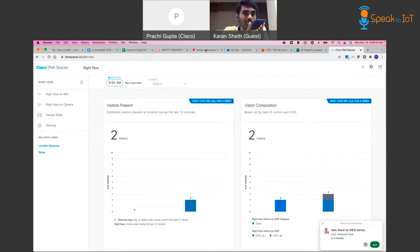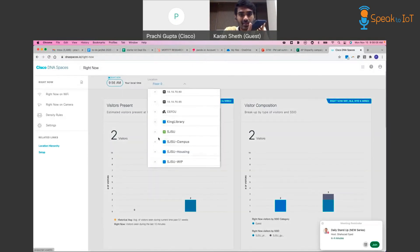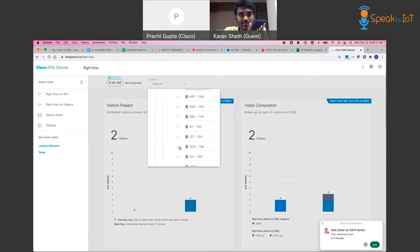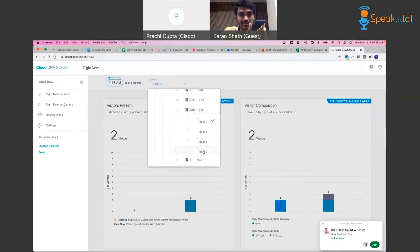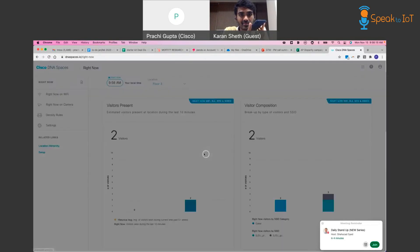How about the occupancy on floor three of the BBC? 42 seconds ago, two users were occupying floor three. Can I help you with something else?